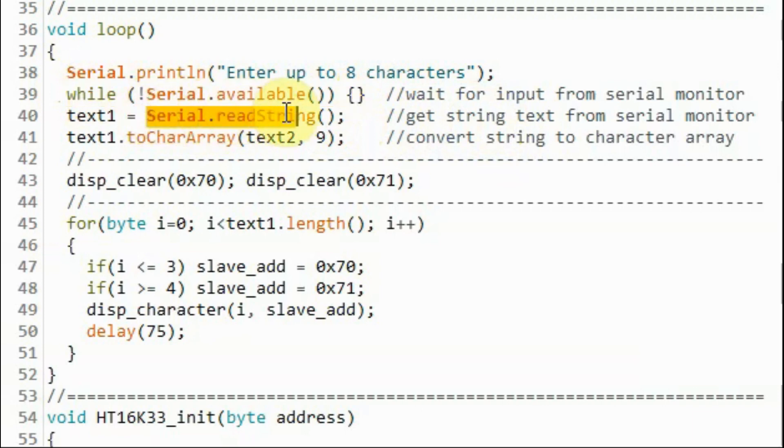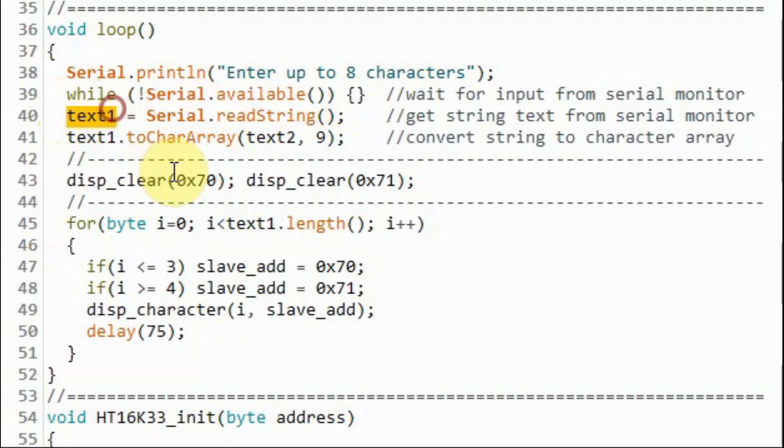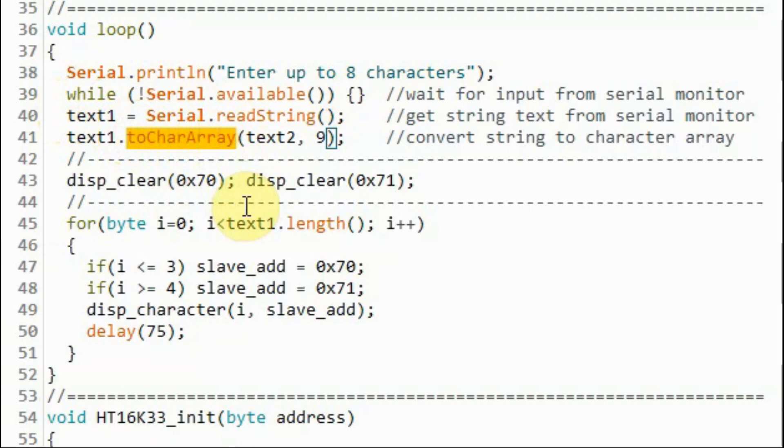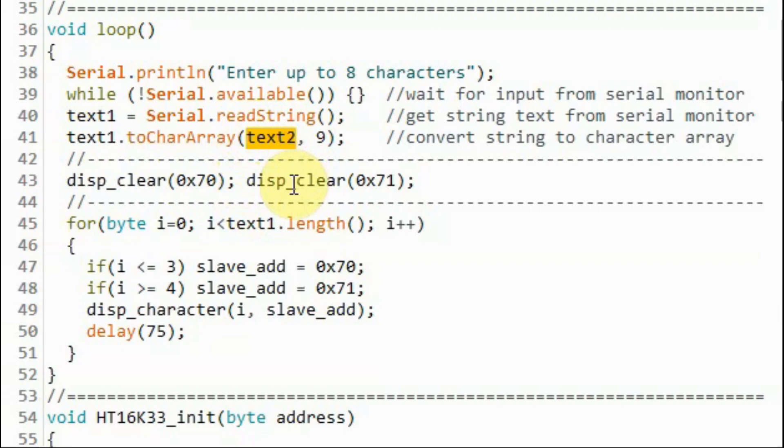using this function, we store the string constant in this string variable text1. And then using this function, we convert the string to character array and store the result in this character array text2.